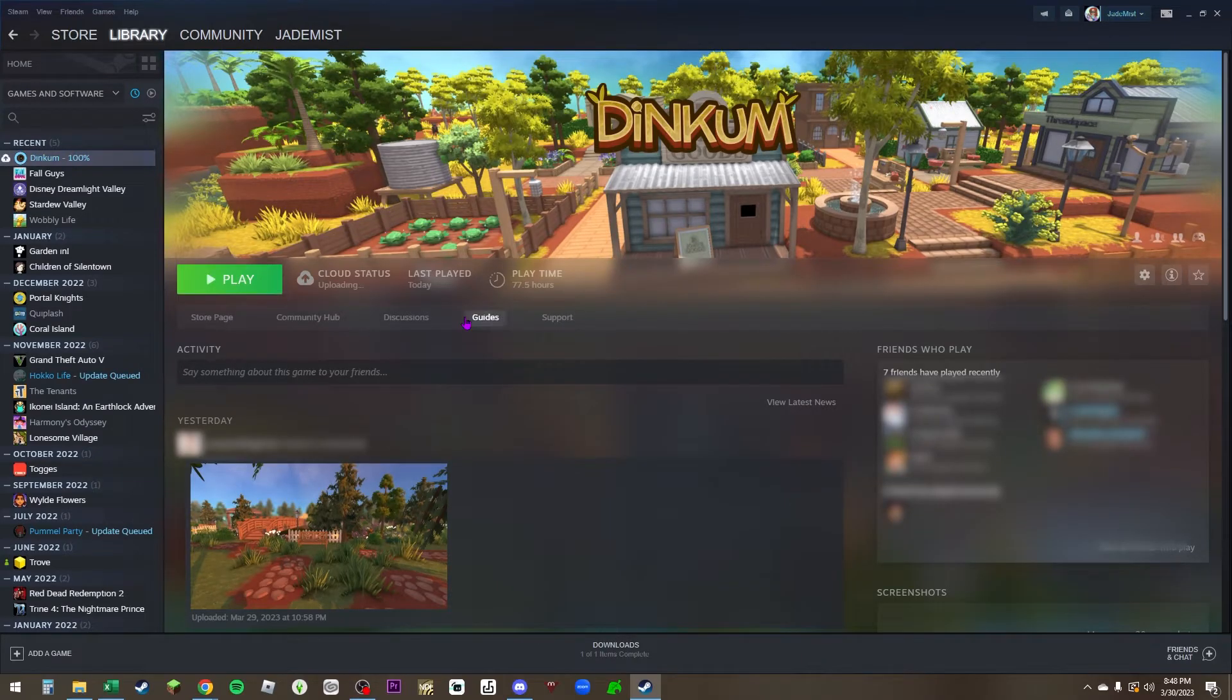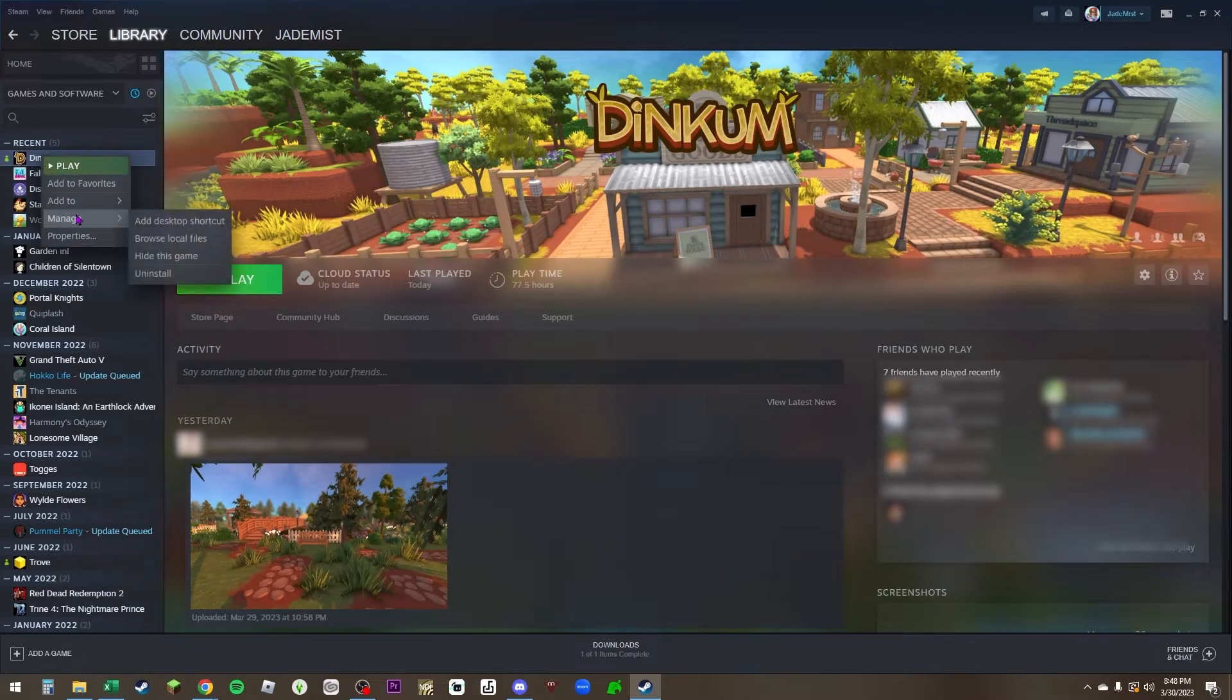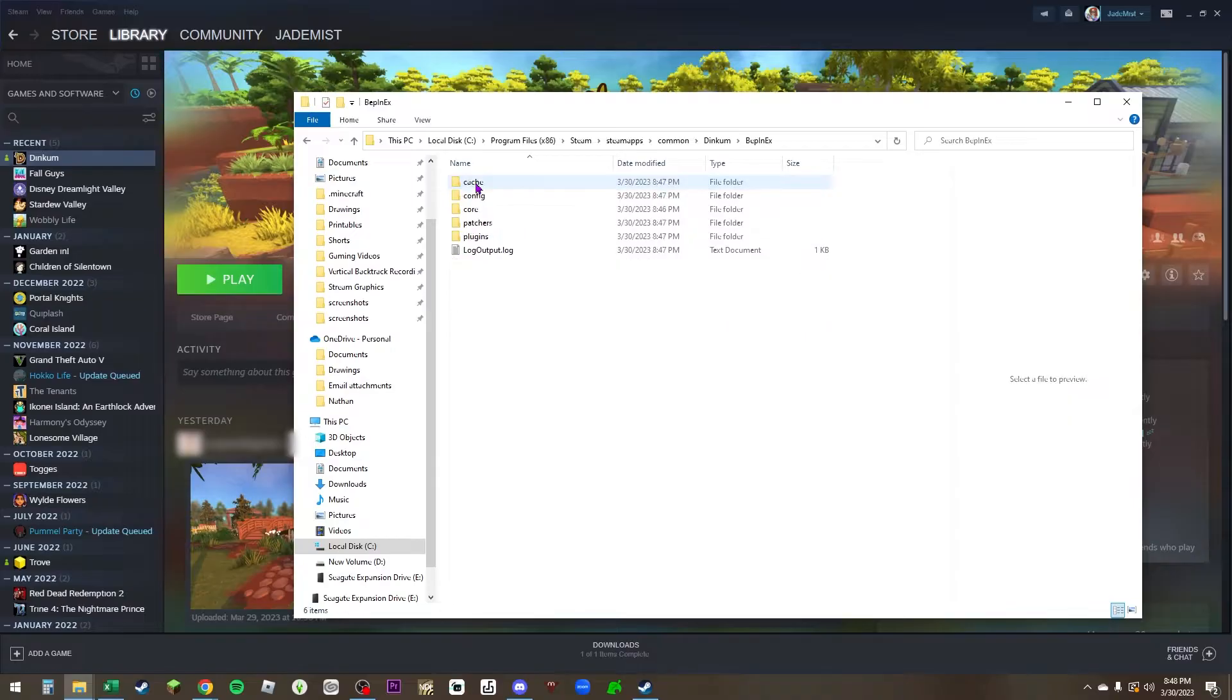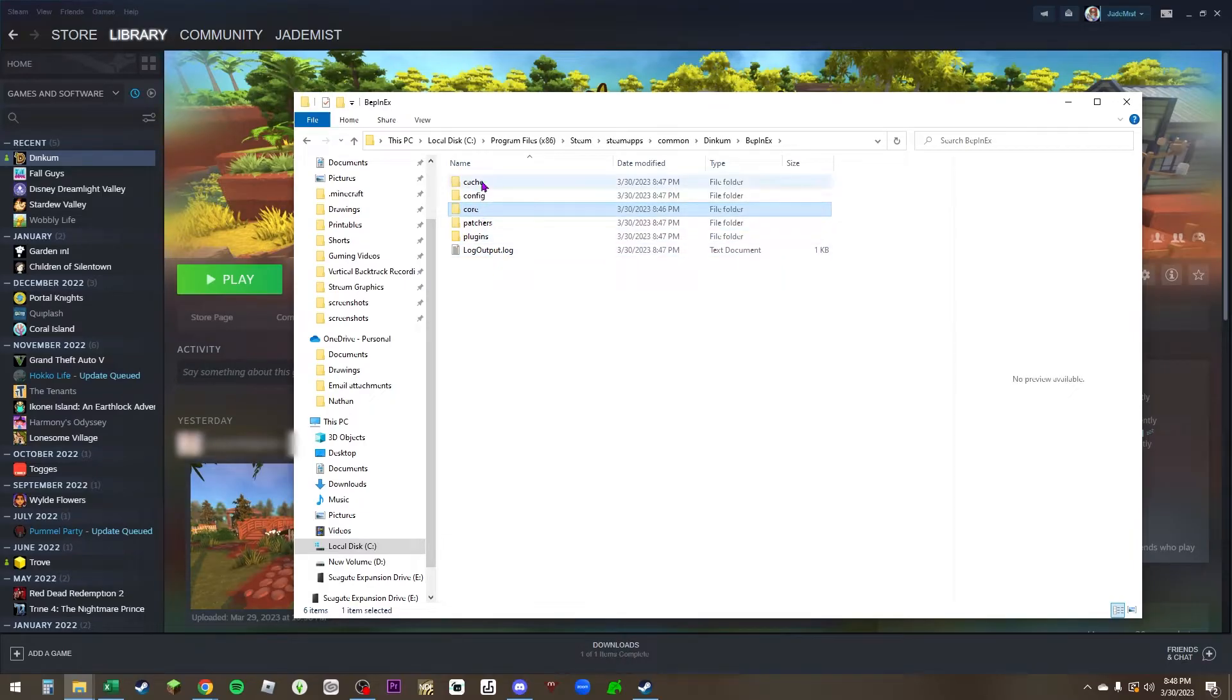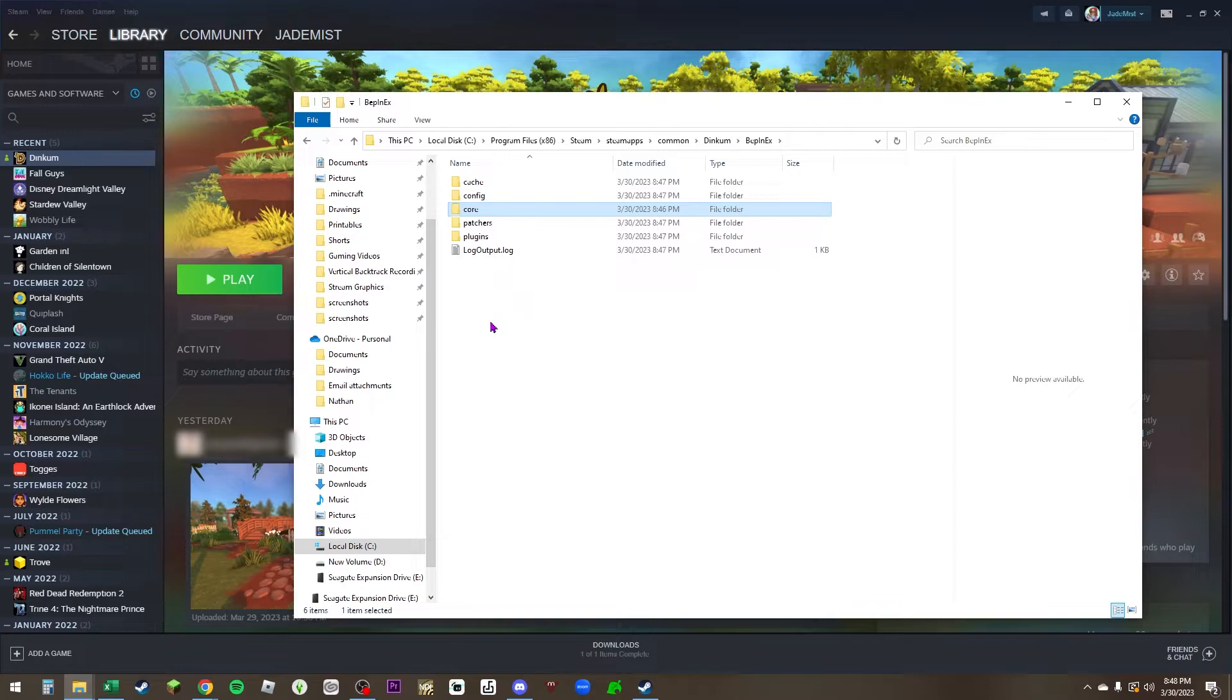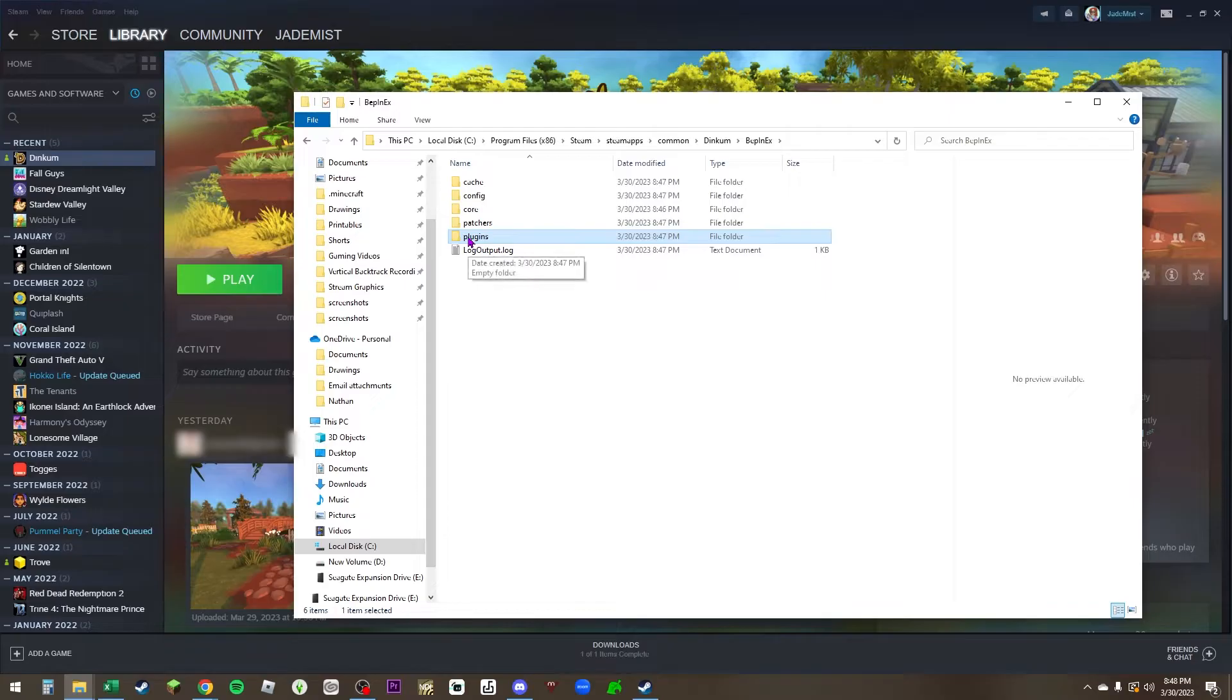Let's go back to those files so you can see exactly what happened. Go back to manage, browse local files, and then click on BeppinX and all of these file folders are going to open up. Before, if you would have clicked on it, all you would have seen was core. None of the cache, the config, the patchers, the plugins, and the log output would have been there. The game just created all of these folders for you. The main folder you're looking for to install all your mods is plugins right here.